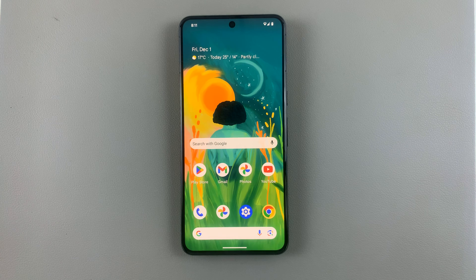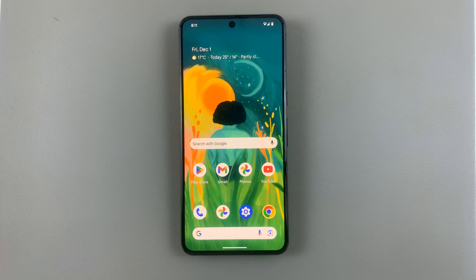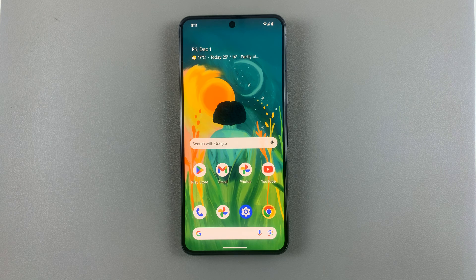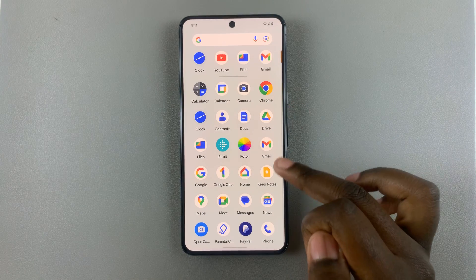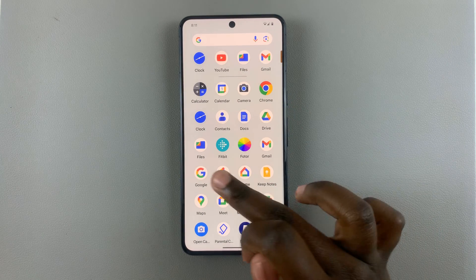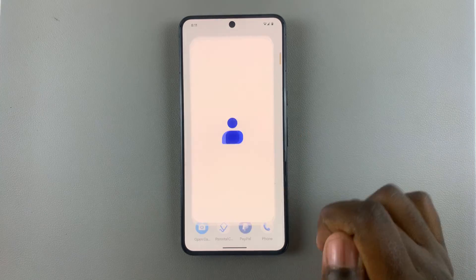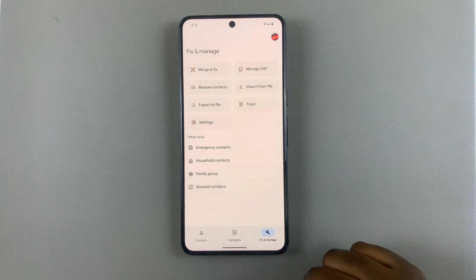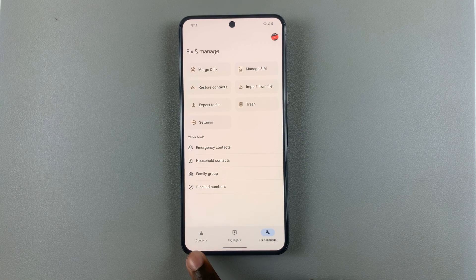In today's video I'll be showing you how to change the ringtone on your Android phone for a specific person. First, what you want to do is open the Contacts app, look for Contacts, open it, and then select your Contacts tab.